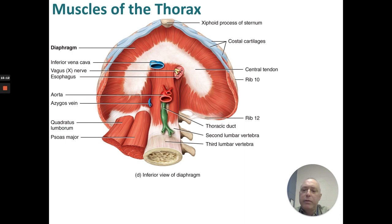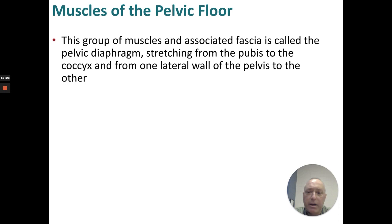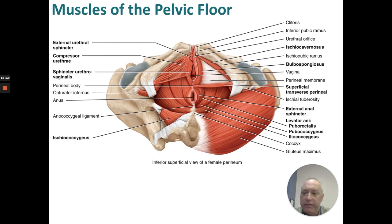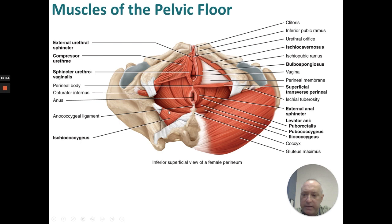An inferior view shows the diaphragm and large vessels coming down to the vertebrae for orientation. The pelvic floor is very complex. This group of muscles associated with fascia is called the pelvic diaphragm, stretching from the pubis to the coccyx and from one lateral wall of the pelvis to the other. In the female pelvis: external urethral sphincter, ischiocavernosus, compressor urethrae, bulbospongiosus, sphincter urethrovaginalis, superficial transverse perineal, external anal sphincter, levator ani — which includes the puborectalis, pubococcygeus, and iliococcygeus — as well as the ischiococcygeus.